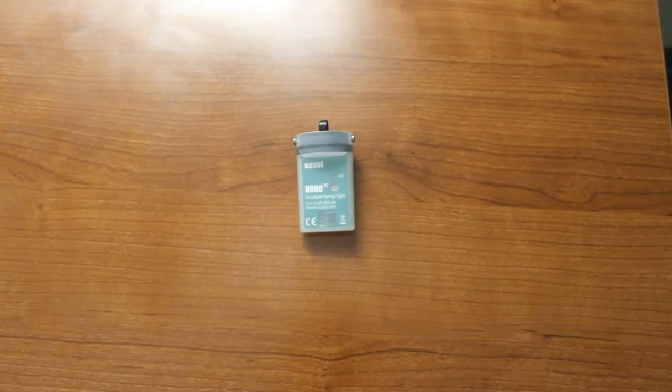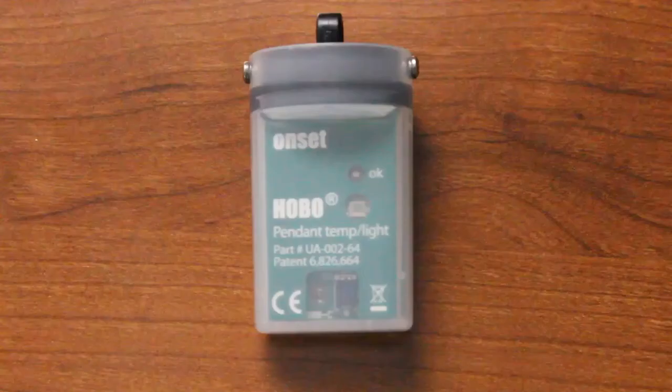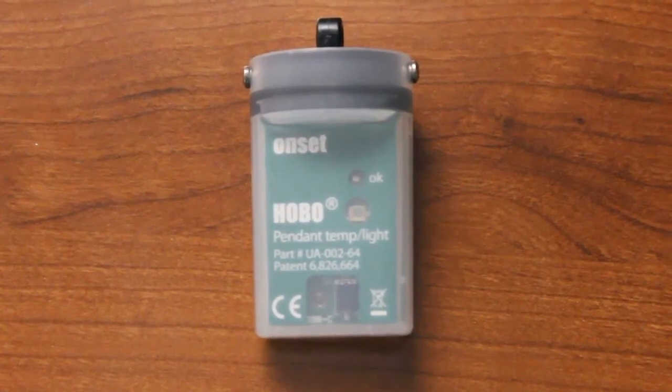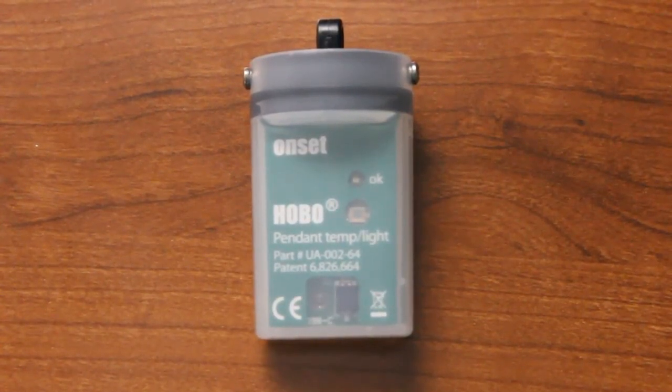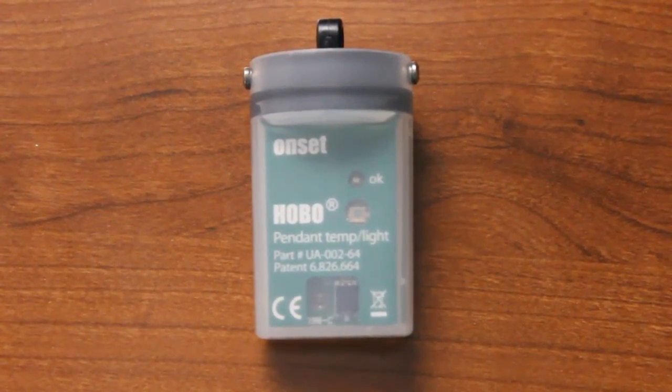And now that LED is flashing every 4 seconds instead of every 8 seconds. And we'll zoom in on this to show you. Here we can see now we're flashing every 4 seconds instead of every 8 seconds, telling us that the logger is indeed logging.